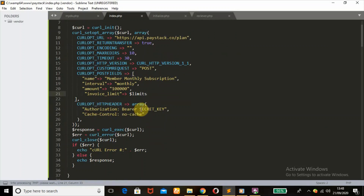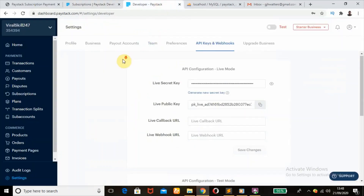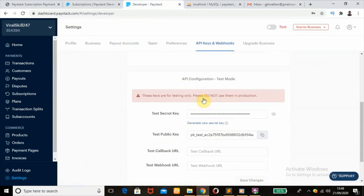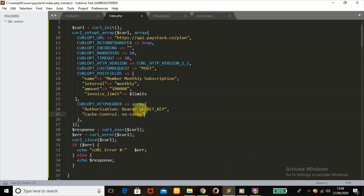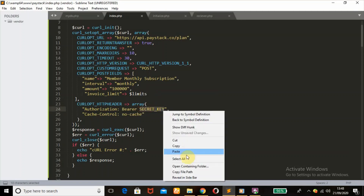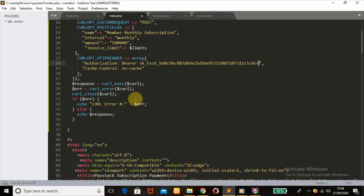Next we're going to add our security secret key as provided here. So we'll go to Paystack — this is my Paystack settings. To get your secret key for tests, you come over here and copy this. Once you have copied that, paste it over the secret key field.